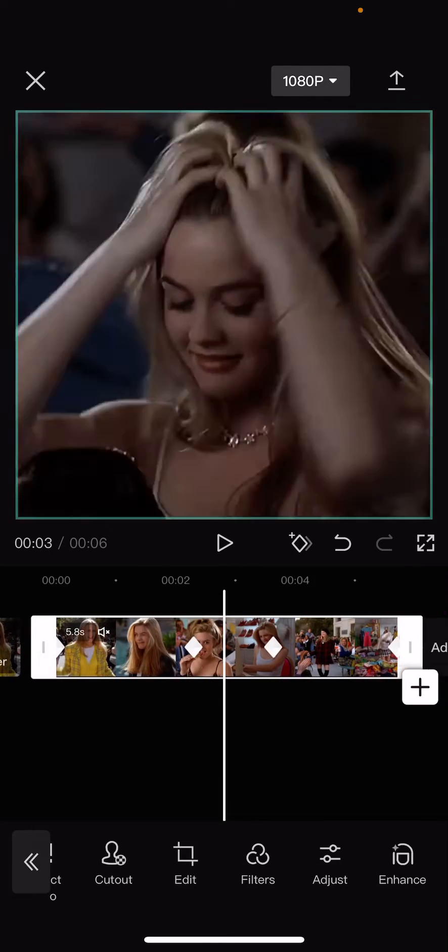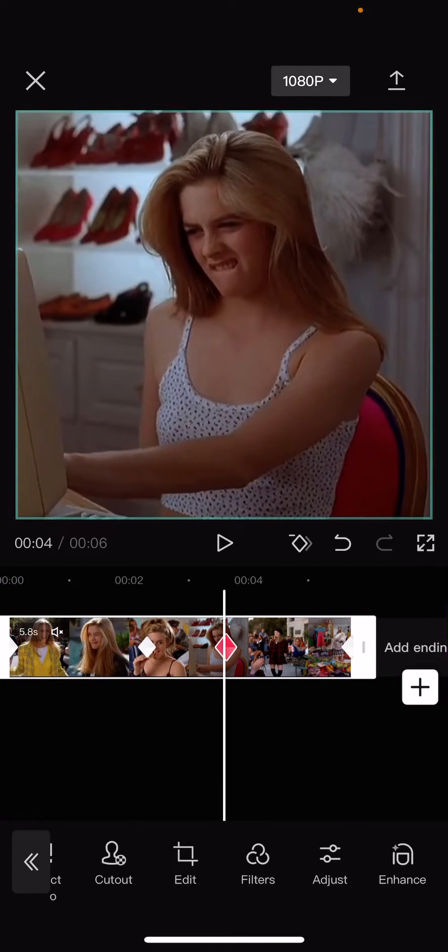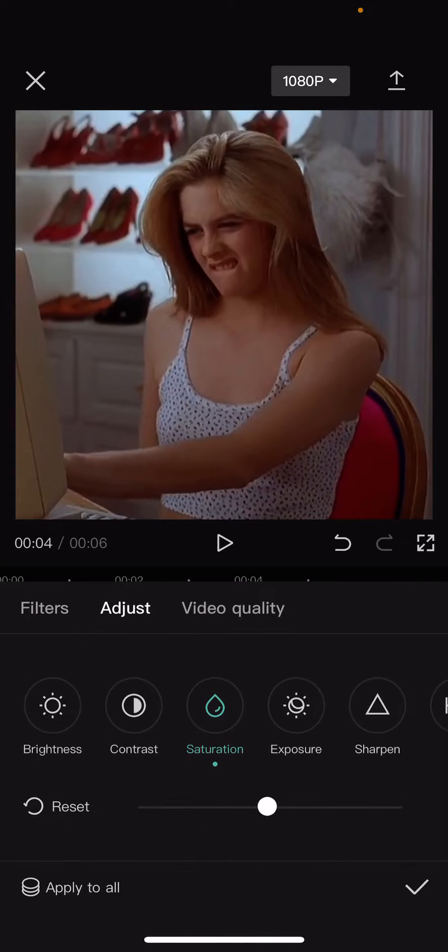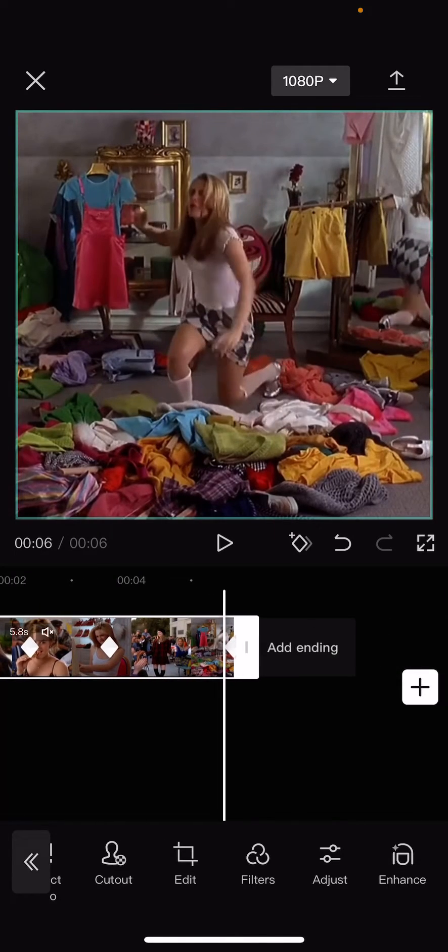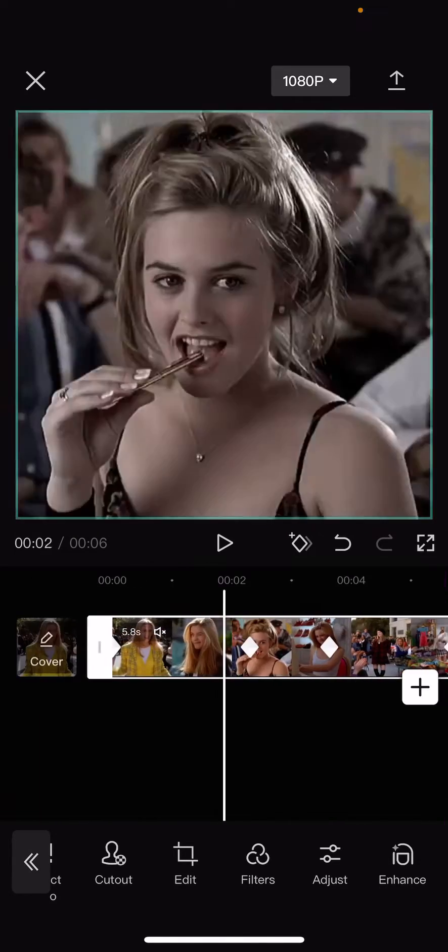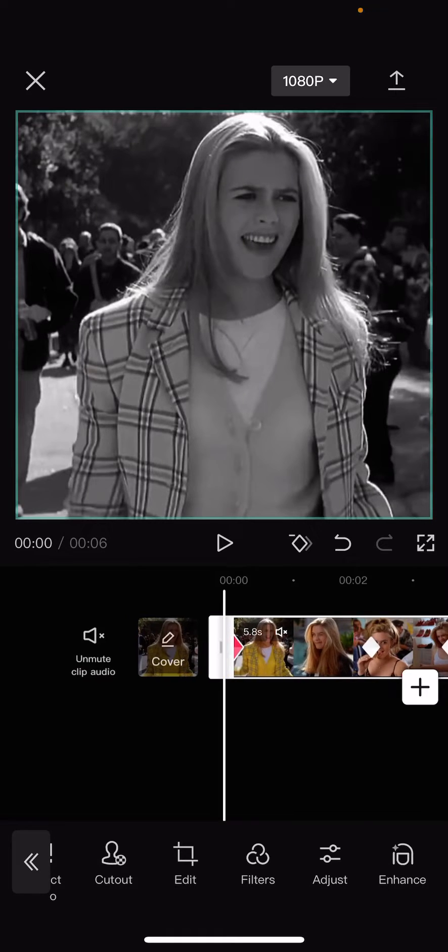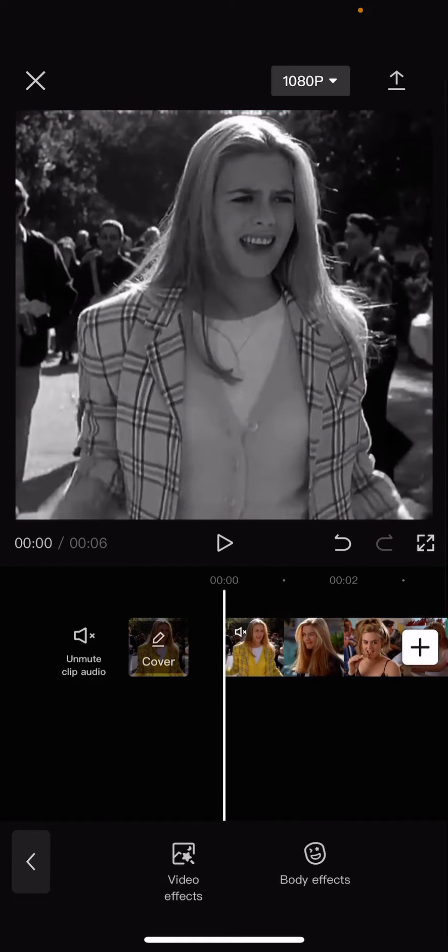And then here, 20. And here, you're just going to leave it. And that is basically it. Super simple.